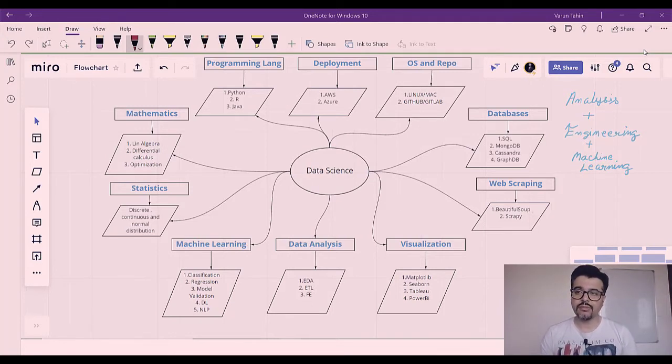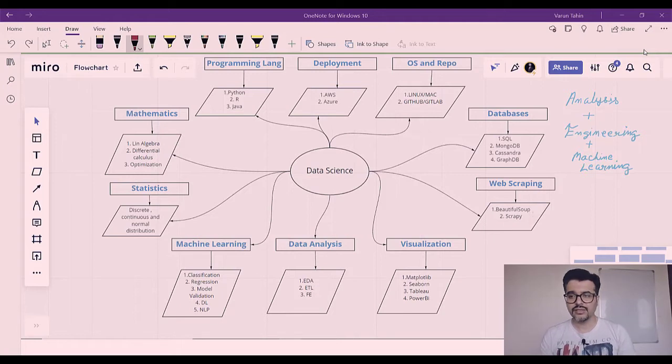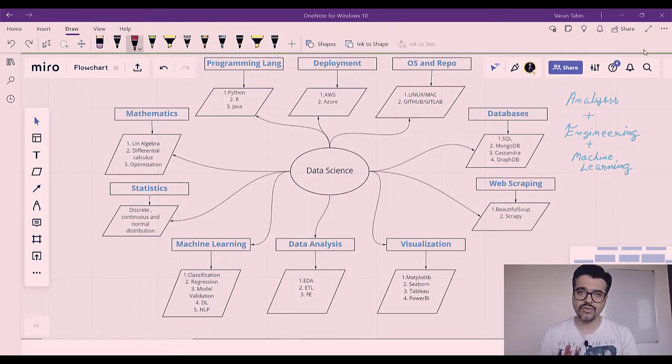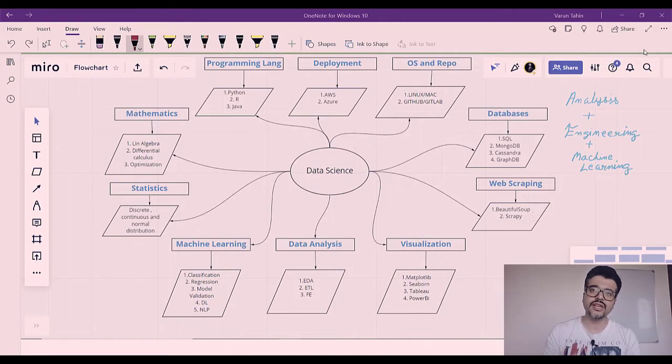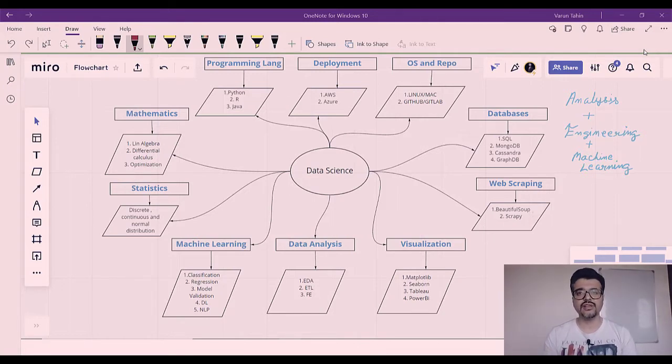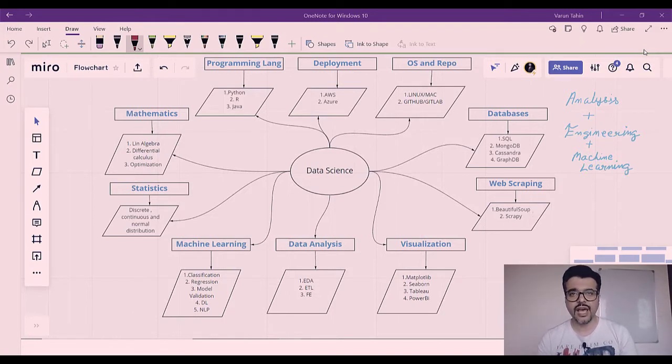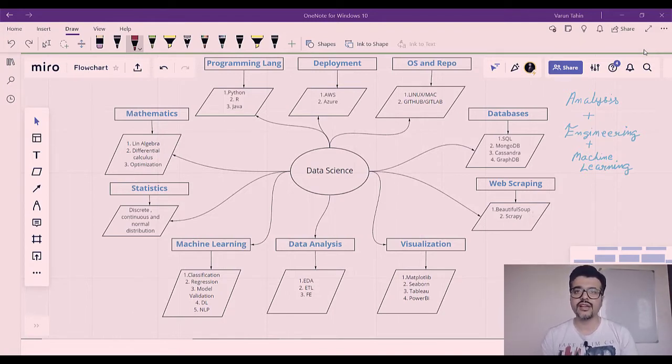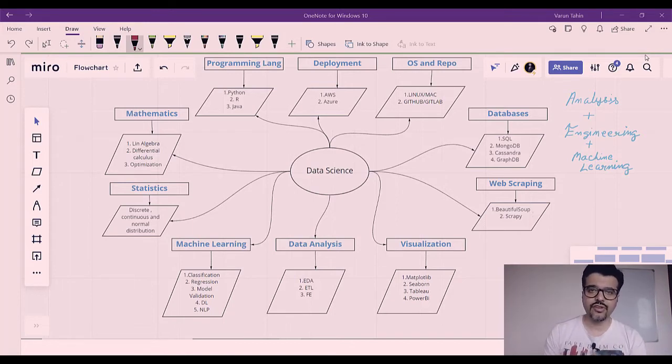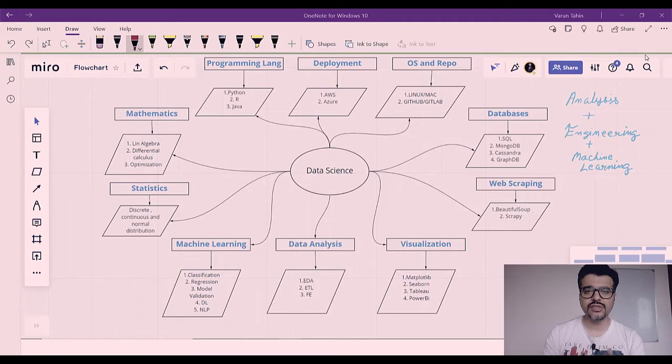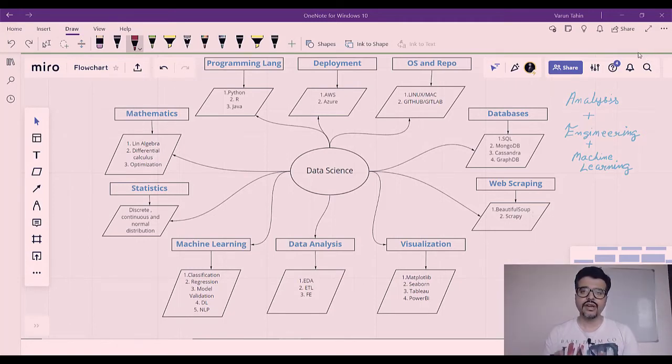Engineering will comprise the ways of fetching the data and wrangling with it. Analysis will have the part of visualization as well, but engineering is mostly related to the ETL tool, which is extraction, transformation, and loading. Then comes machine learning, which is the application of different machine learning algorithms. You need to remember that you don't need to learn every component listed here. Different roles in data science require different component expertise.